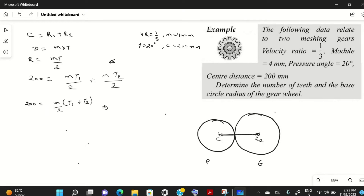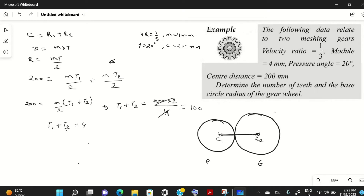Rearranging, t1 + t2 = 2C/m = (200 × 2)/4 = 400/4 = 100. So t1 + t2 = 100. This is equation number two. Now we use the velocity ratio, which is 1/3.